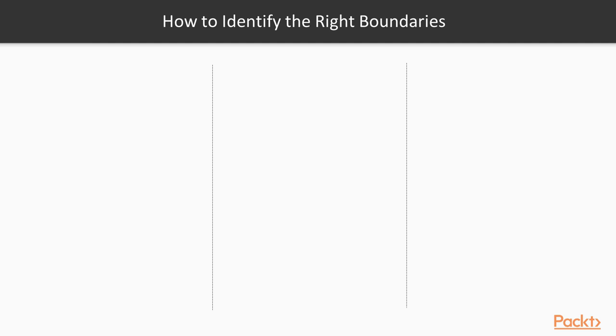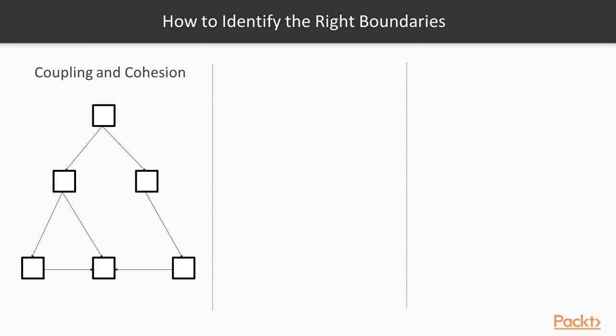As we've seen in the past, two other concepts that can help us drive the design of our architecture are coupling and cohesion.